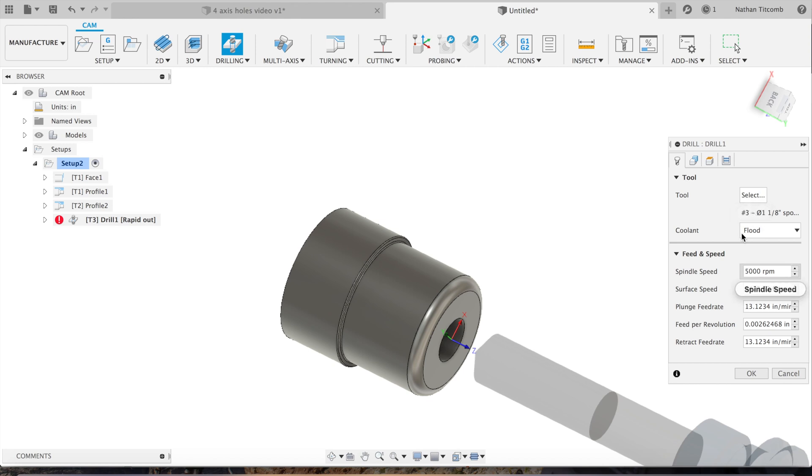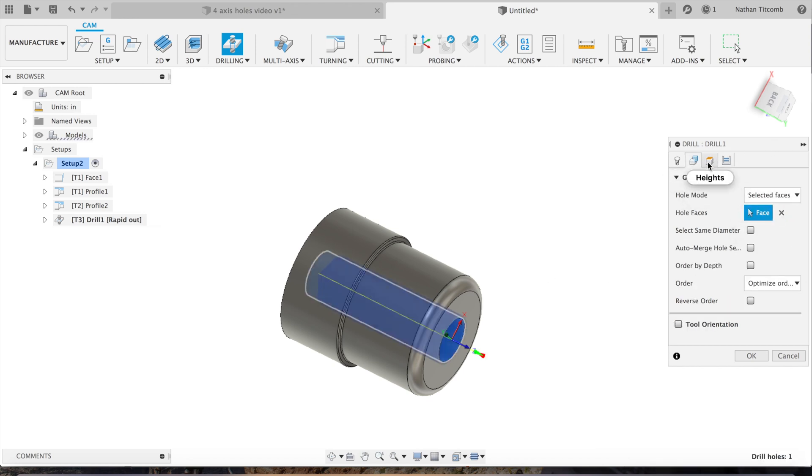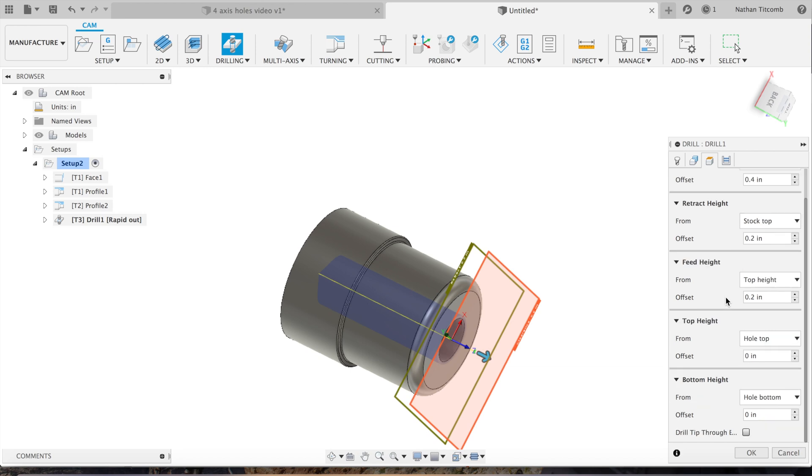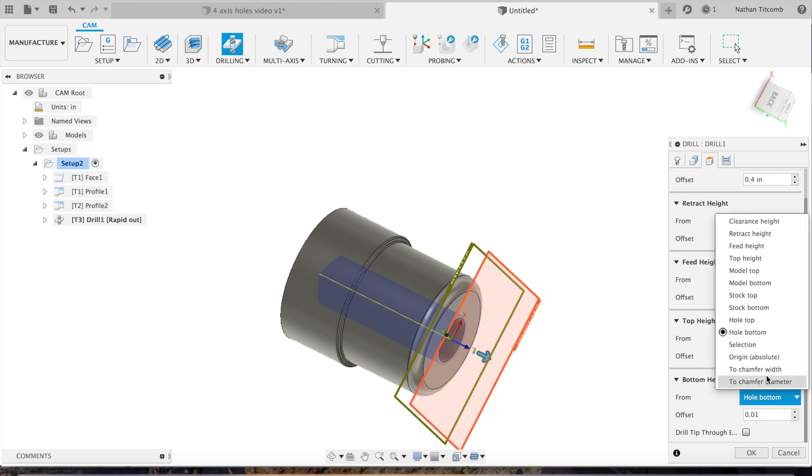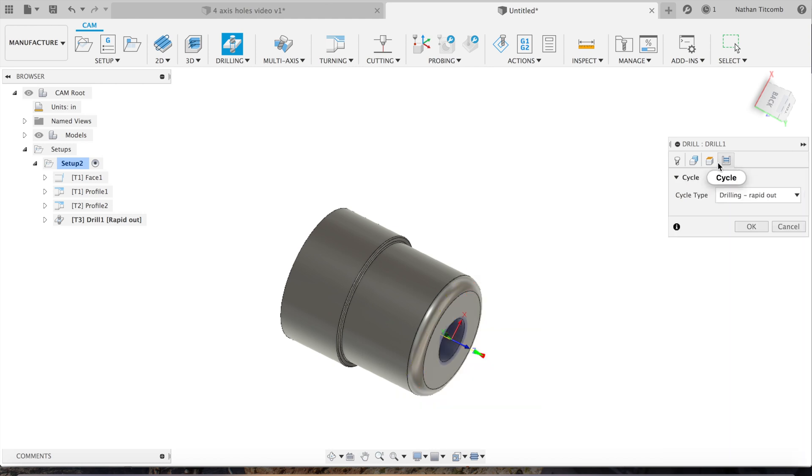Now that tool is created. Go to geometry, select that hole. We'll go to heights, go down to the bottom height. Click on hole bottom, change that to chamfer width. We'll give it about 10 thou chamfer for our drill and reamer.